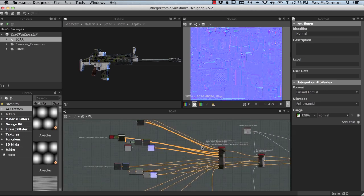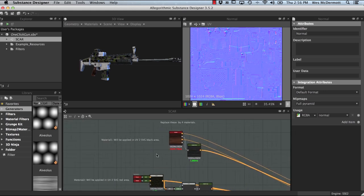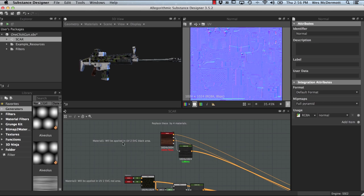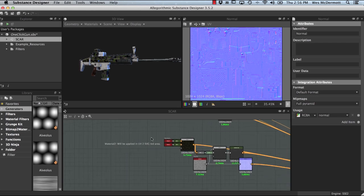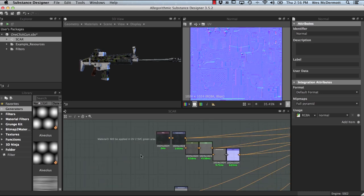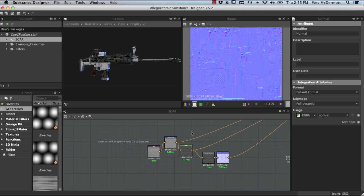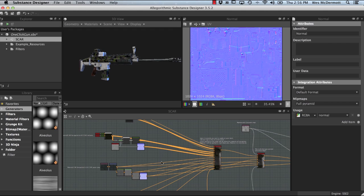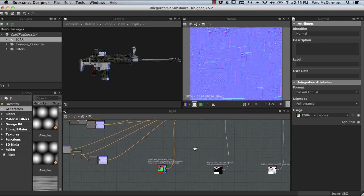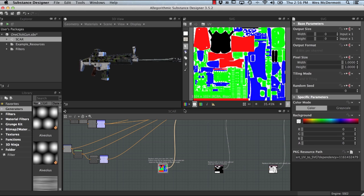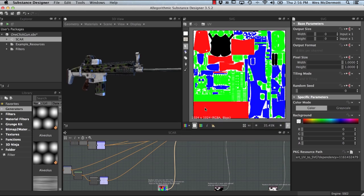If we go back to the beginning and look at these materials, the graph has a lot of comments in it. Material 1 will be applied to the SVG black area, material 2 to the SVG red area, material 3 to the green area, and material 4 to the blue area. The SVG node is at the bottom as our first mask node. You can see that the UVs for this weapon have each shell color-coded with one of those four material colors, and this map dictates where the materials are placed on the geometry.